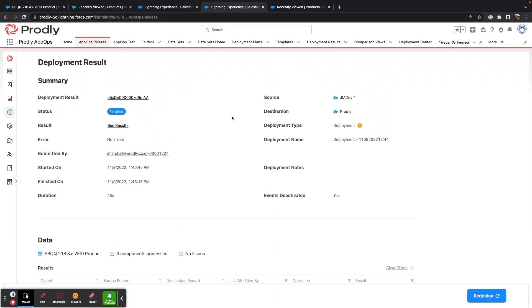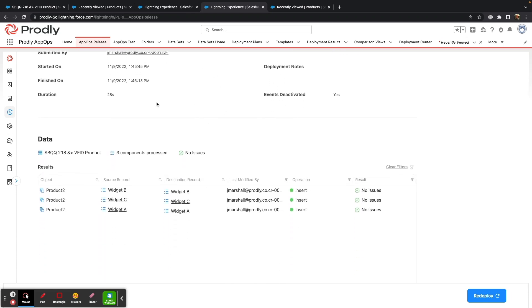As you can see, we have complete audit history into who ran the deployment, when the deployment was ran, source and destination. We can also scroll down and see exactly what data was moved.